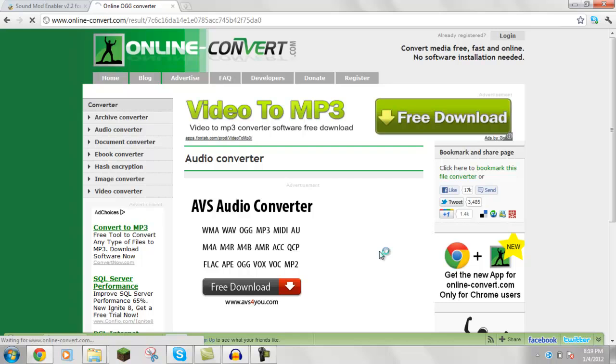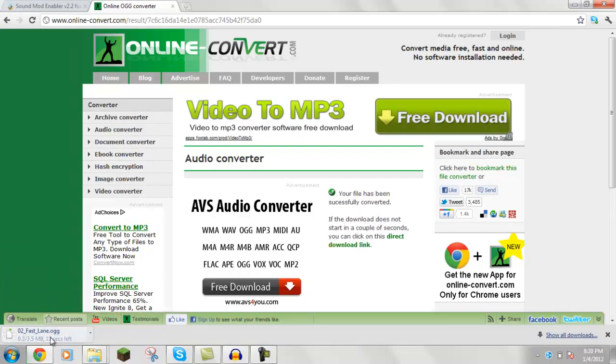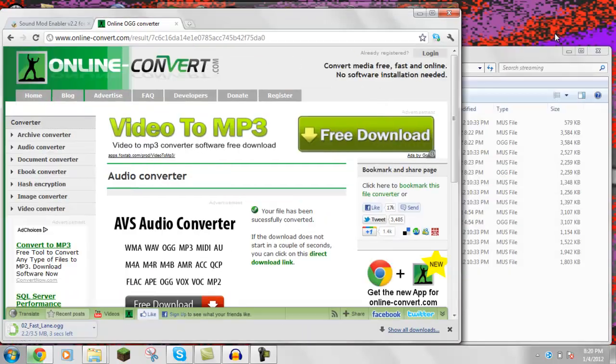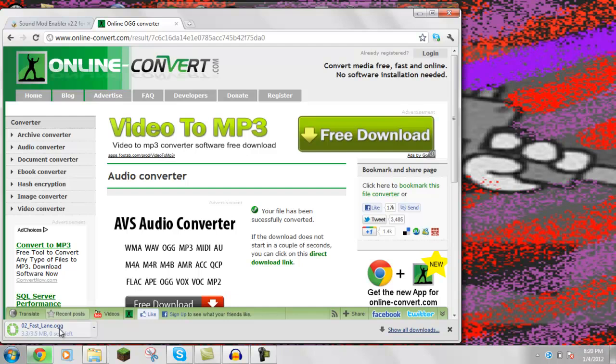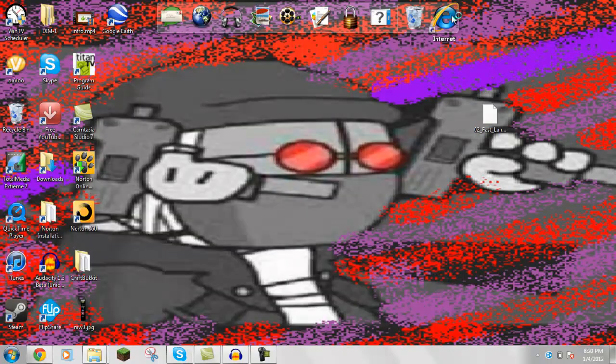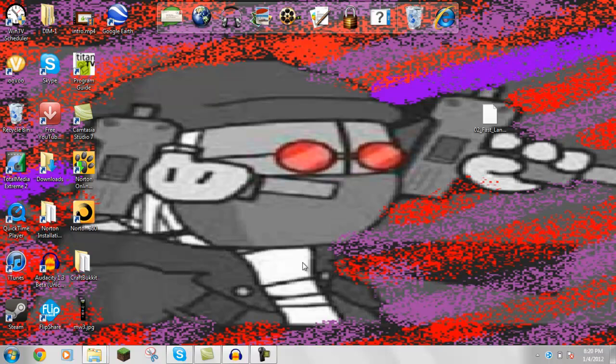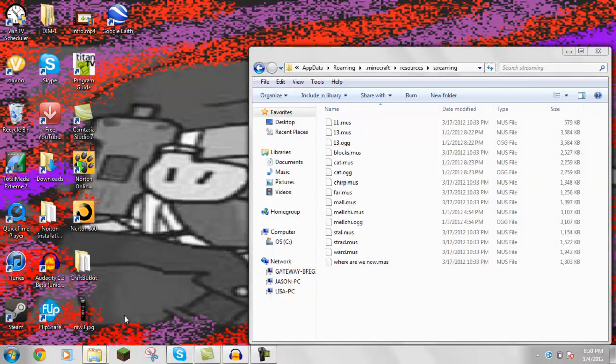Alright, there you go. Fastlane.ogg. So then, what you're going to do is, when it's done loading, just drag it onto your desktop. Okay, so we're done with the internet. So now, what we're going to do is go into the streaming.